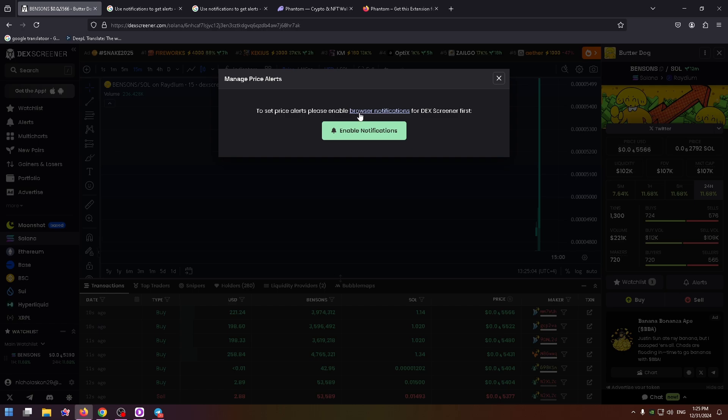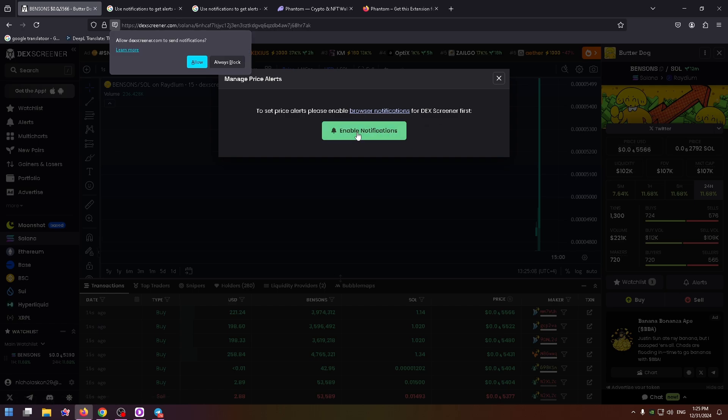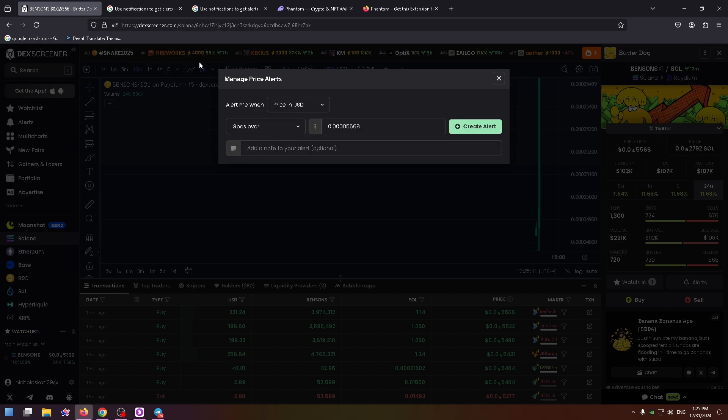Click on the enable button and allow notifications for this website.